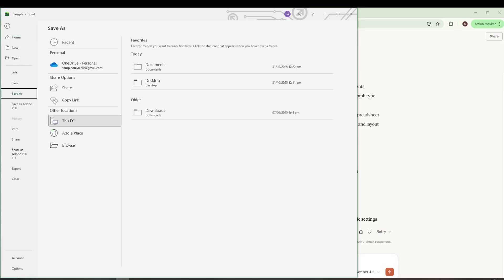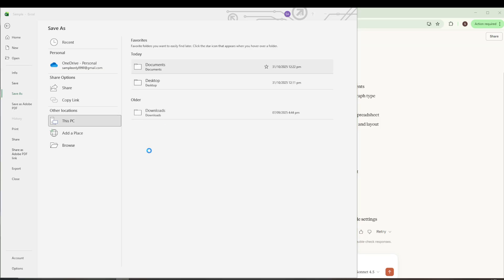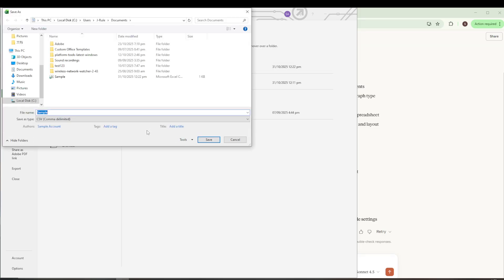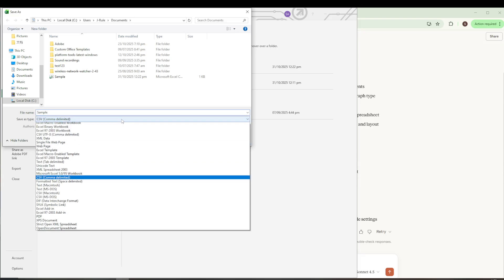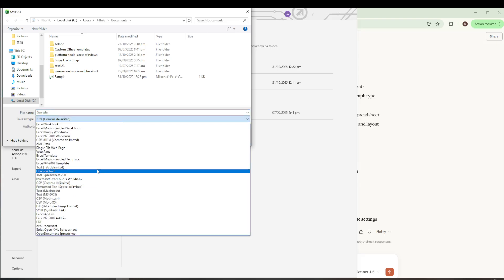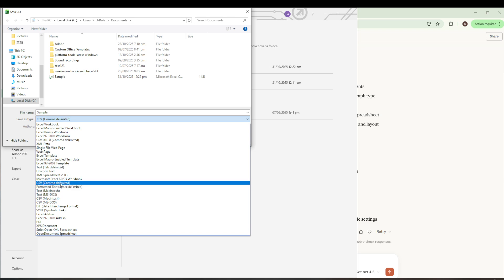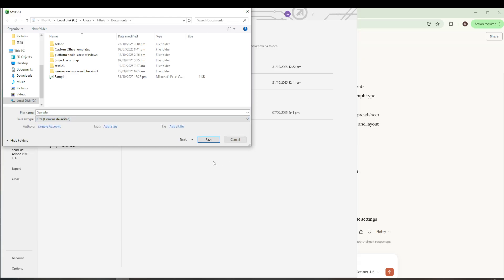Think about where you'd like to store your new file. It could be a folder within your documents or even directly on your desktop. Once you've decided where to save it, a Save As window will appear. Now here's a key point to focus on. Underneath the file name, you'll find an option called Save As Type. Click on the drop-down menu right there, and you'll see various options listed. The one you're looking for is CSV Delimited. Selecting this will ensure your file is saved correctly in the format needed for Claude AI.